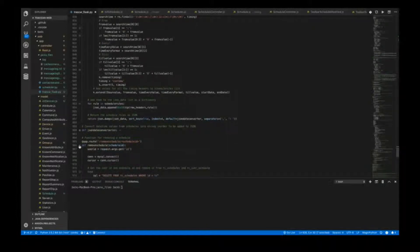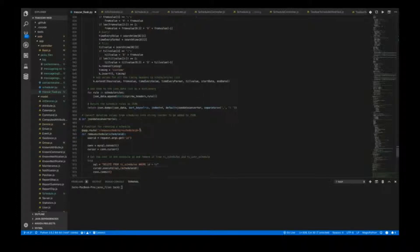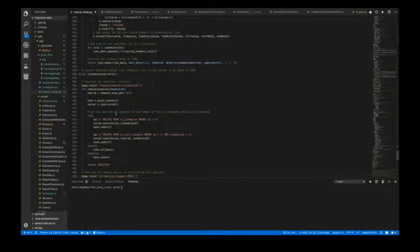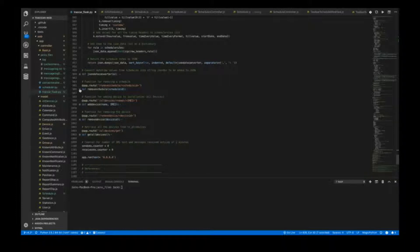The last part of the Flask scheduling is removing a schedule. This takes the schedule ID and user ID as arguments from the URL and simply deletes from TC schedules and TC user schedules that particular schedule. Now that I've discussed how the Flask server handles scheduling, we're going to move over to Tracker and explain each part that had to be created to allow this to be made — this being the most comprehensive part of the coding.